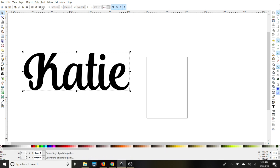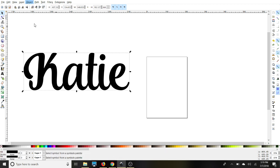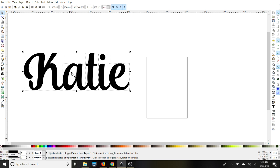Go to Path, Object to Path, Object, Ungroup. If they're all individual, you did it right.